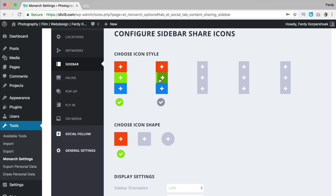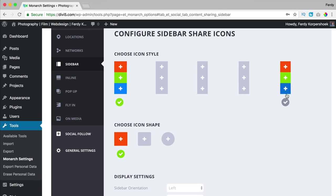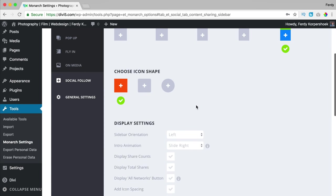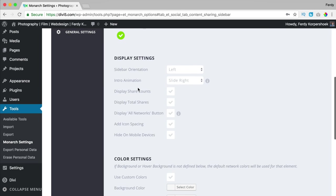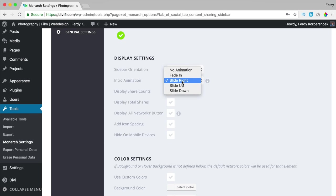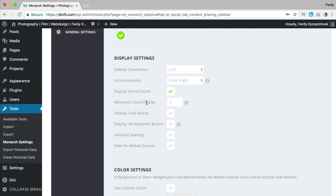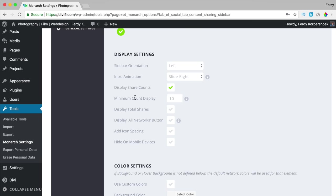I click on the sidebar and here we have the icon style. They all look quite similar so I select the one I like. The shape of the icon can be square, rounded corners, or a circle — I use square. Display settings: orientation left or right, animation fade in or slide from the right. Display the share counts — if I say yes and the minimum count is 10, the count will only be displayed when you have at least 10 shares.